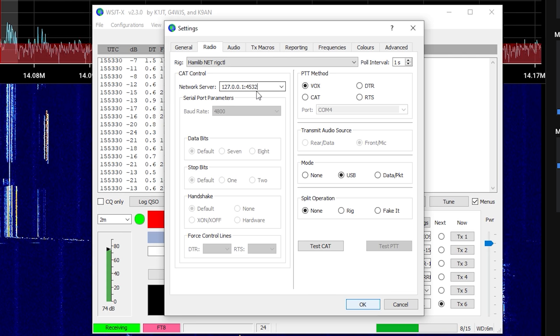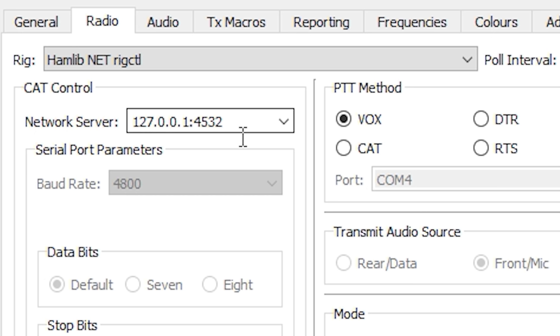In the network server box underneath, enter your computer's local IP address and the port number that the rig control server had entered. As default, this would most likely be 127.0.0.1:4532. Once you click OK to come out of settings, WSJT will then connect.